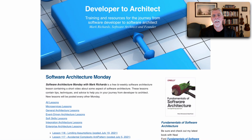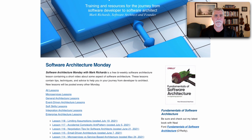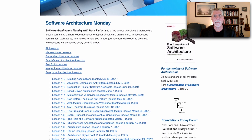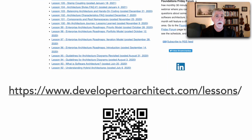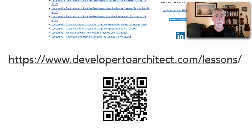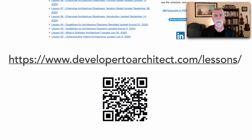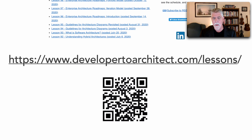You can get a listing of all of my videos in Software Architecture Monday, including a description of them as well as resources, and even view them within my website by going to developer2architect.com/lessons or just click the lessons link.